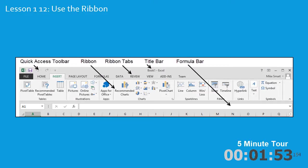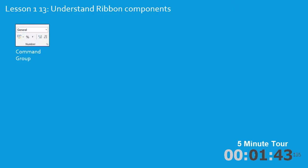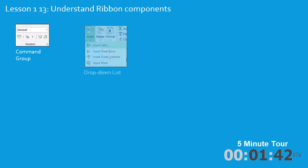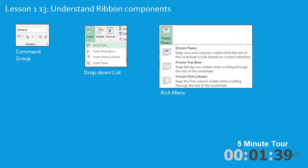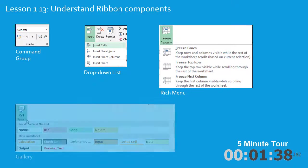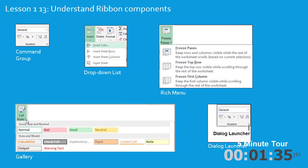In lesson 1-12, I'll introduce the ribbon. And in lesson 1-13, I'll introduce the ribbon components one by one. Components such as the command group, the drop-down list, the rich menu, the gallery, and the dialog launcher, the key to accessing many of Excel's advanced features.